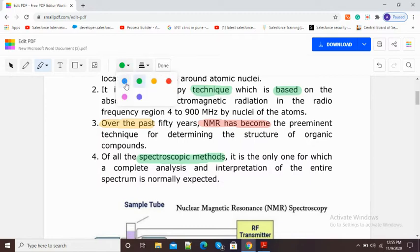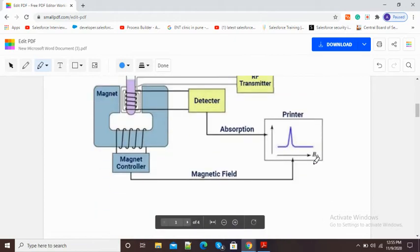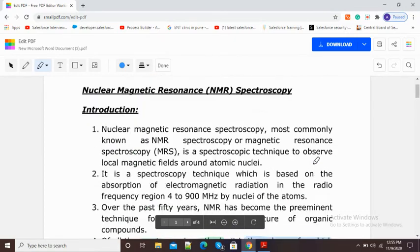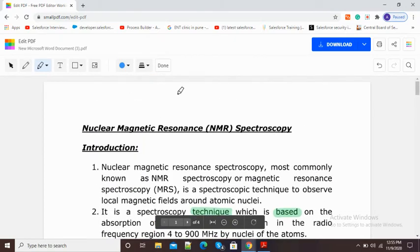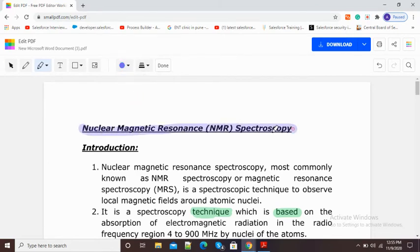If I want to change my color again, I will select this blue color and you can see I am highlighting my PDF in blue. In this way we can do PDF highlighting online by using smallpdf.com.